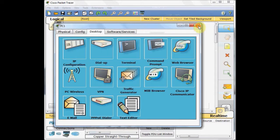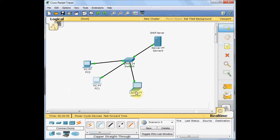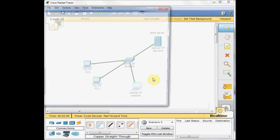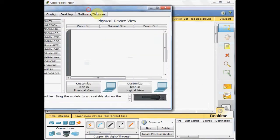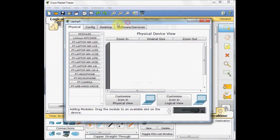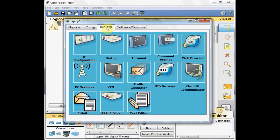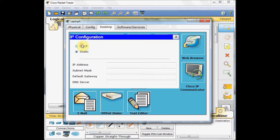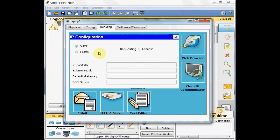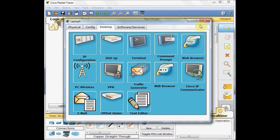And finally on laptop, we do the similar process. Desktop tab, IP configuration, and DHCP. All our devices get the IP address.